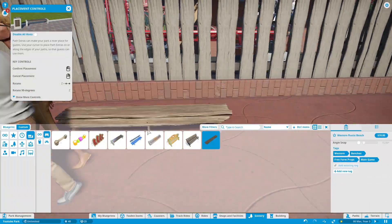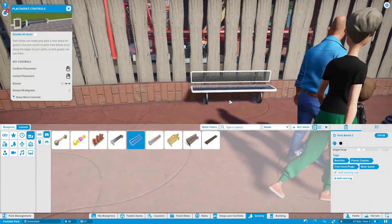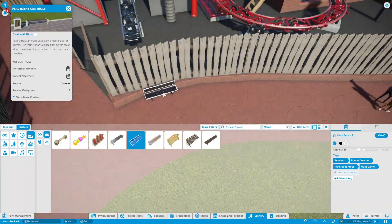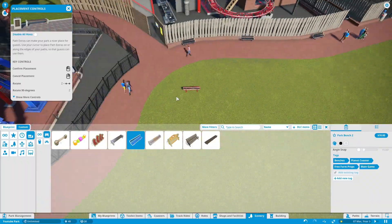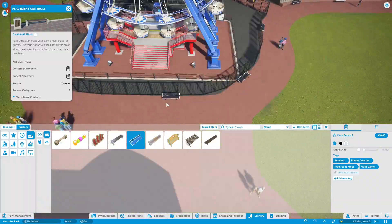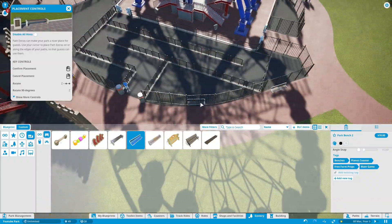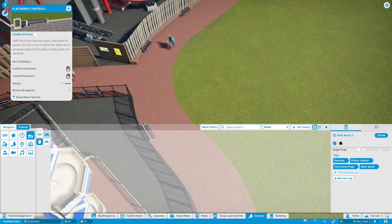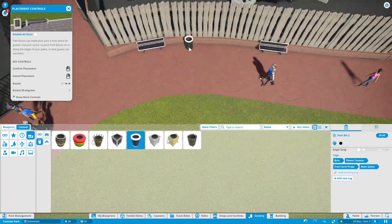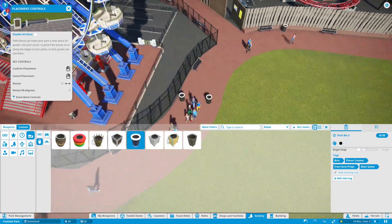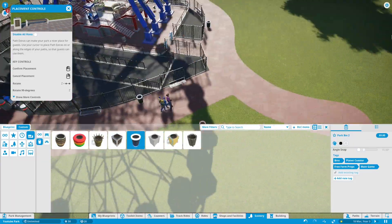And to finish off the build for this episode is some bins and some benches. And obviously you've got to end with a coaster POV.